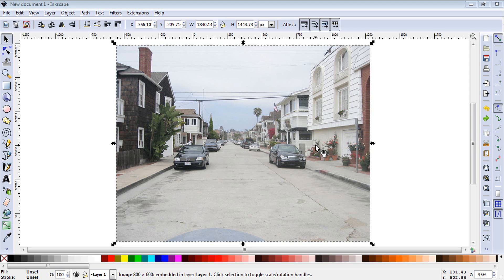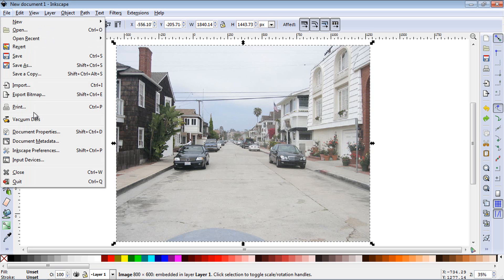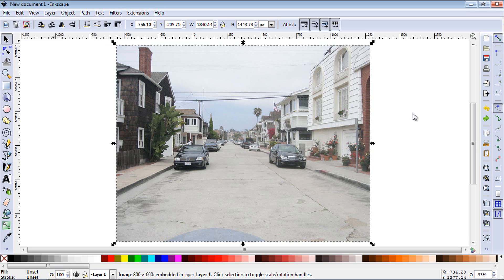Welcome to this Inkscape tutorial on image effects. If you want to import a photo into Inkscape, you can go up to File and hit Import. You can also just click and drag it into the workspace.